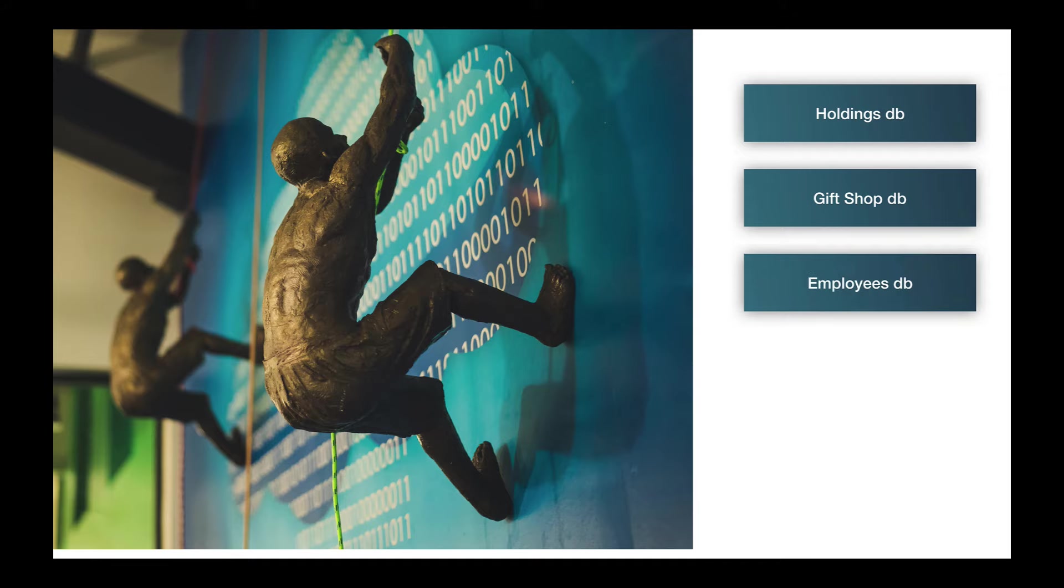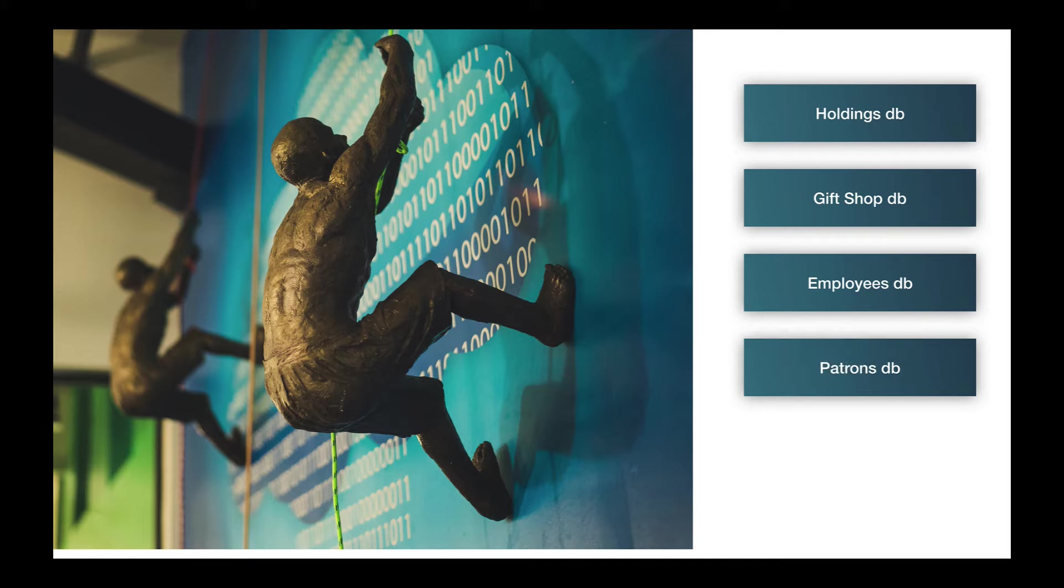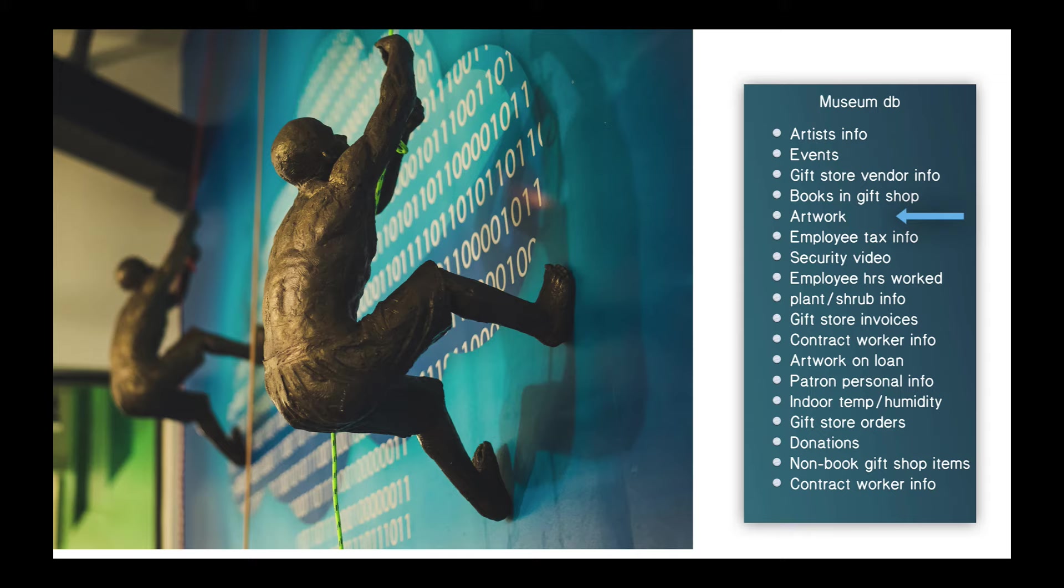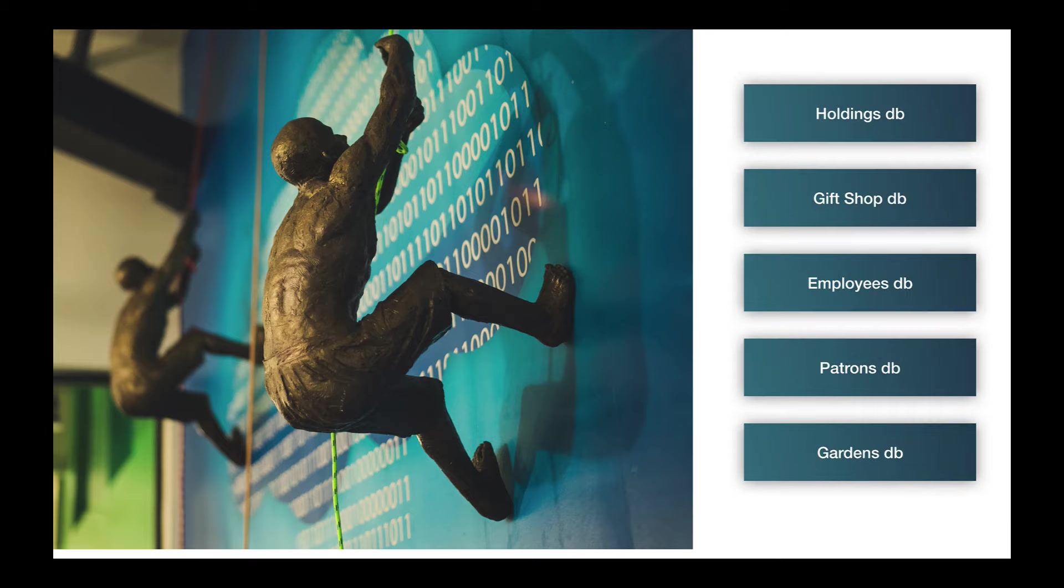So information about employees: what's the tax information, what are the hours that they worked, and other information about employees; patrons, who are they, how much did they donate. We could store all this information in one huge database. Artist information, events, gift store vendor information, pieces of art we have in the museum, employee tax information. But this doesn't look like a good organization. This is the equivalent of keeping everything on the desktop, and we want to group things into logically related groups.